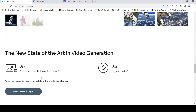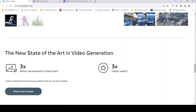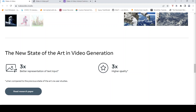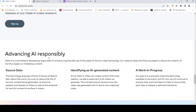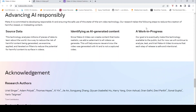What they claim is that it achieves 3x better representation of text input compared to previous state-of-the-art via user studies, and 3x higher quality. You can also sign up to get access to future releases of Make-A-Video research. They emphasize advancing AI responsibly — they take steps to reduce the creation of harmful, biased, or misleading content. They have analyzed millions of pieces of data, applied and iterated on filters to reduce harmful content, and added a watermark to these videos to make clear they are AI generated.